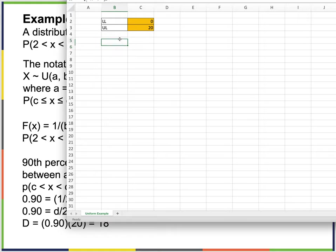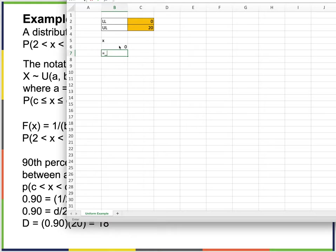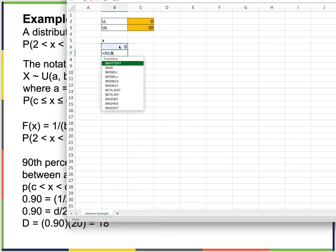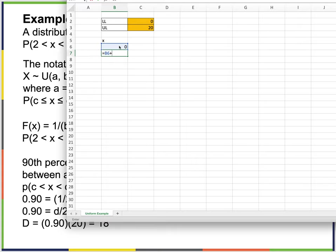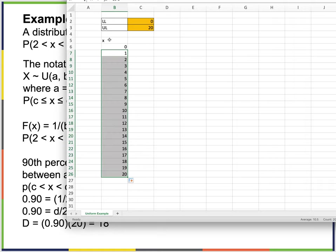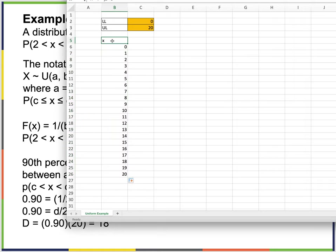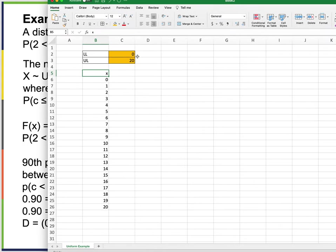Here's one way of doing this. We have x going from 0 up to 20. Let's build the cumulative distribution of this — for a uniform distribution, the CDF grows linearly.